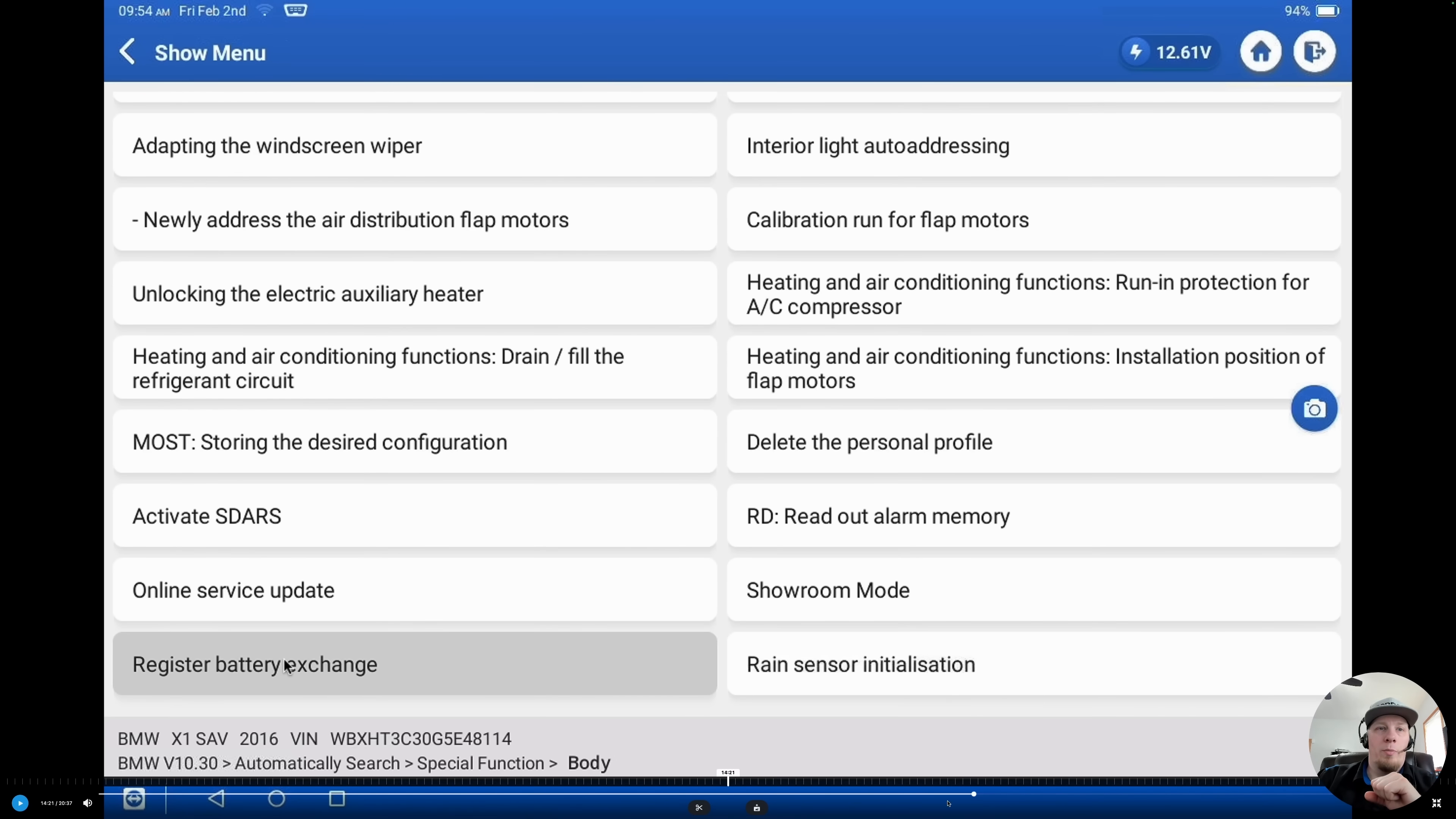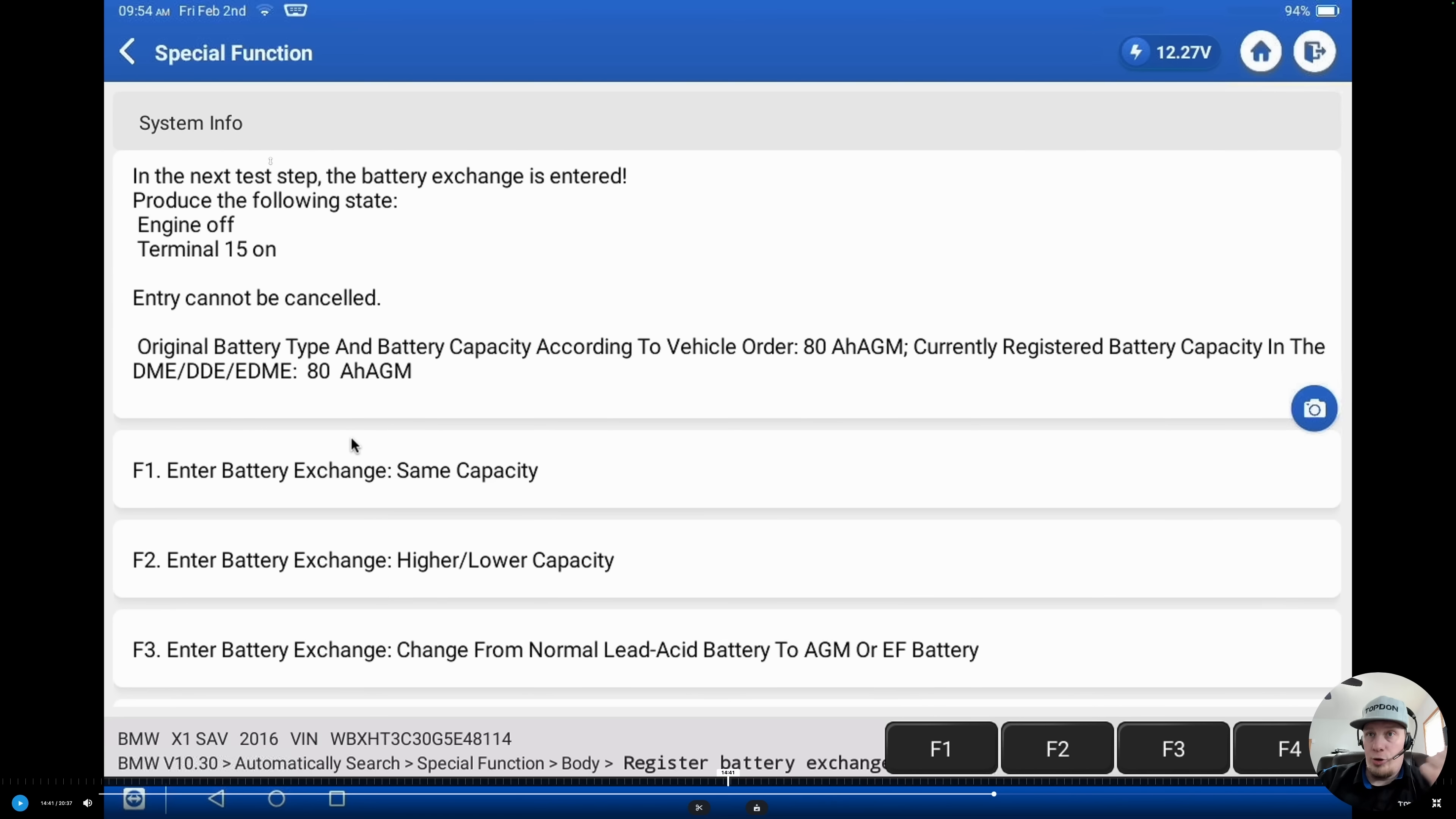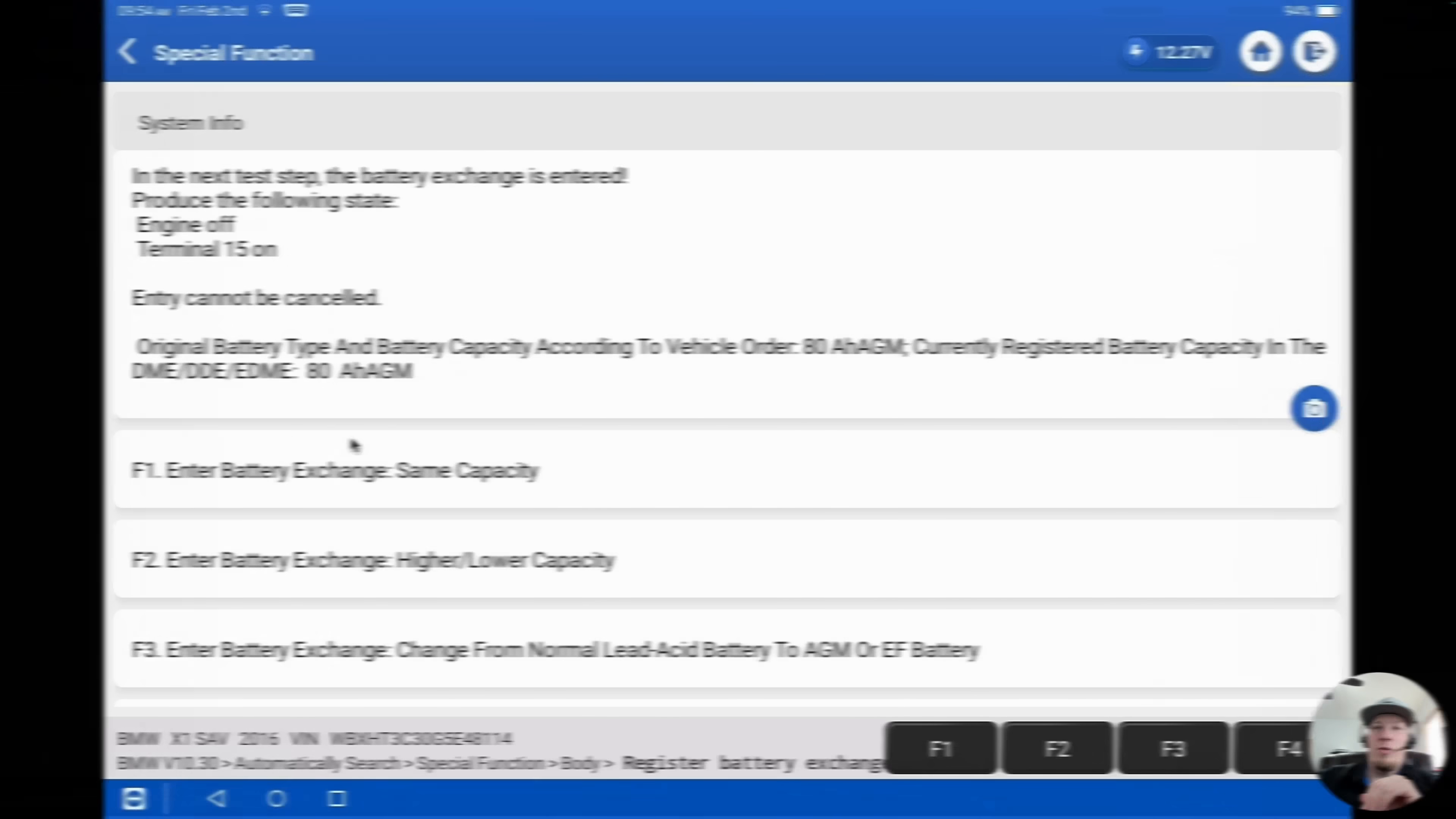We're going back into the battery exchange here. Now we're going to use F2, which is register battery exchange. We have to make sure that we have installed the new battery now. The battery has been fully charged before we carry out this procedure. And when I say charged, I mean bench charged, not charged in the vehicle. And then we need to make sure we have our maintainer. It's also asking us, is the battery the same capacity? Is the battery a higher or lower capacity? And are we changing the chemistry? In this case, we don't need to make any changes. We're using the exact same capacity and we're not changing the chemistry. So F1 is what we are going to select.